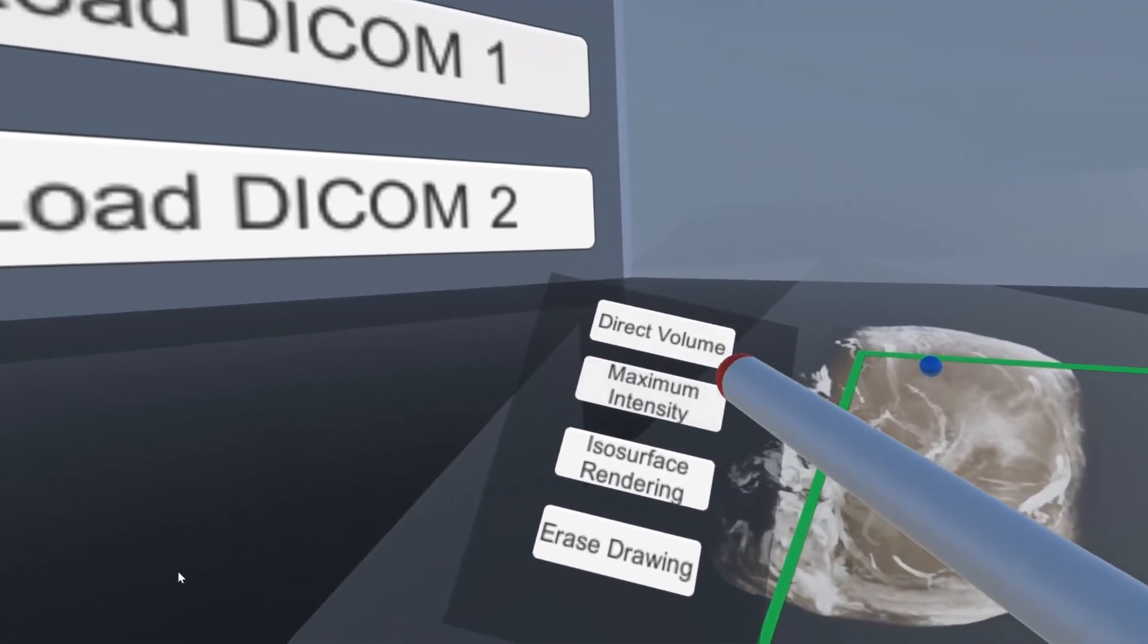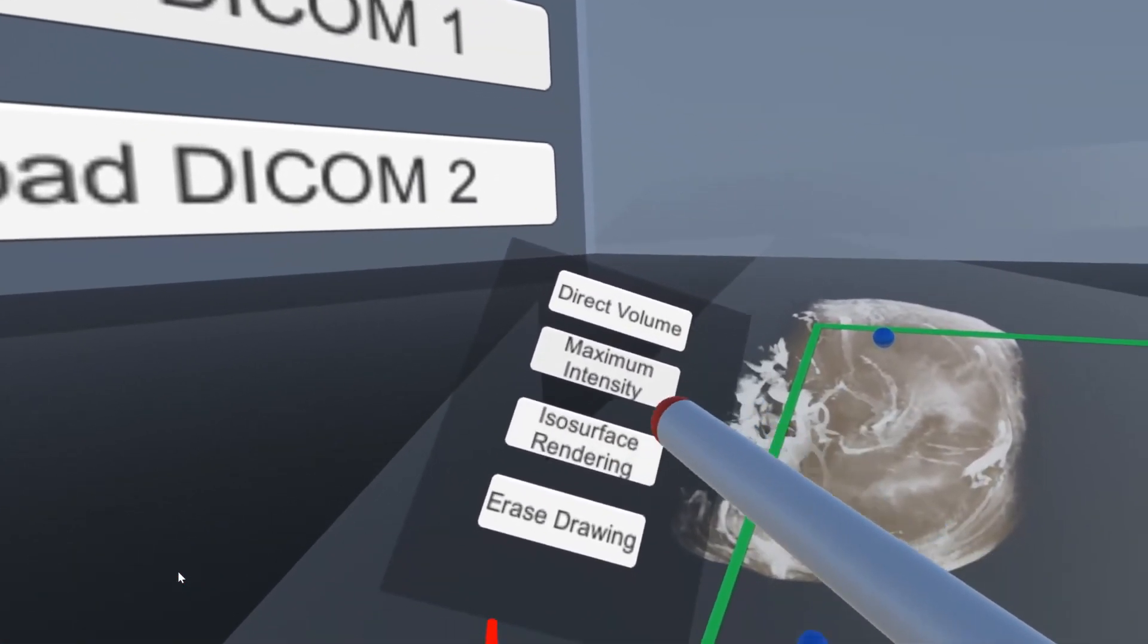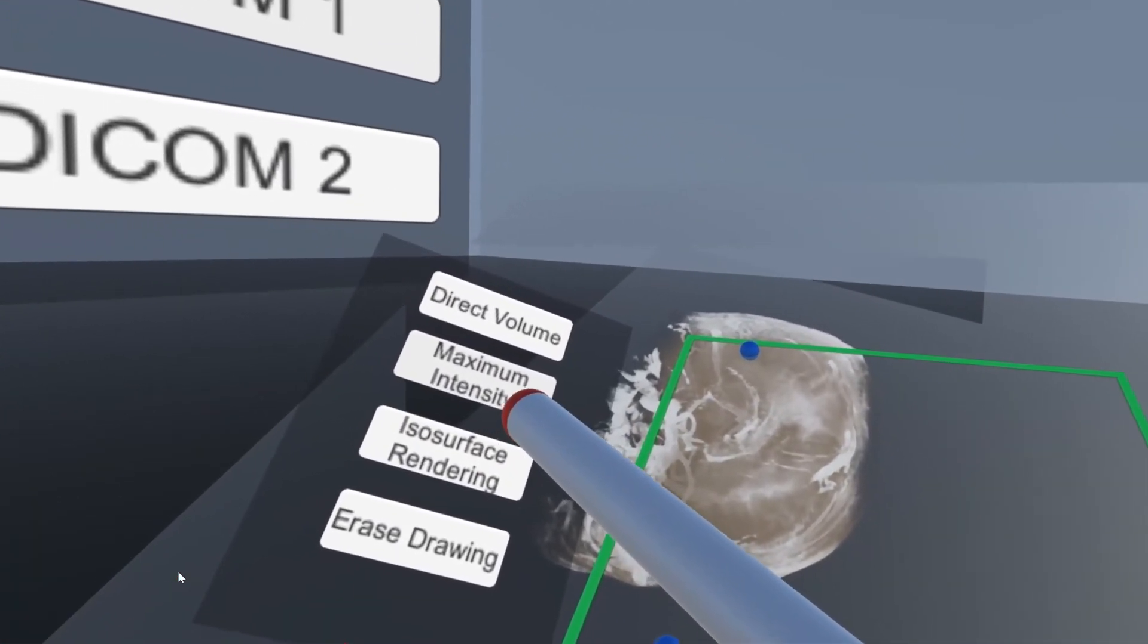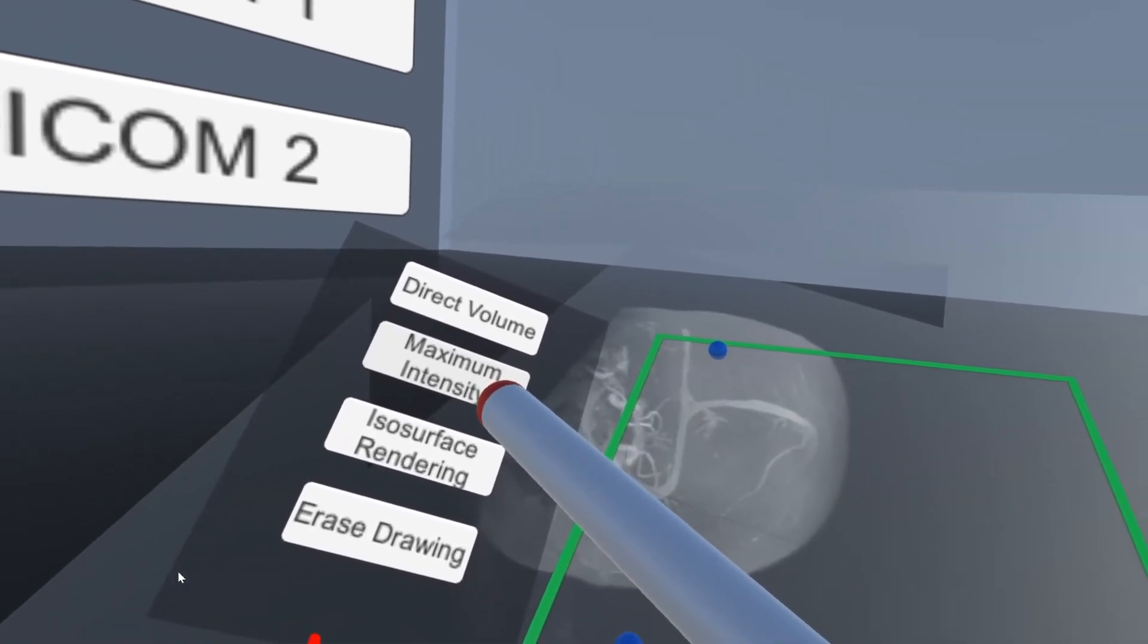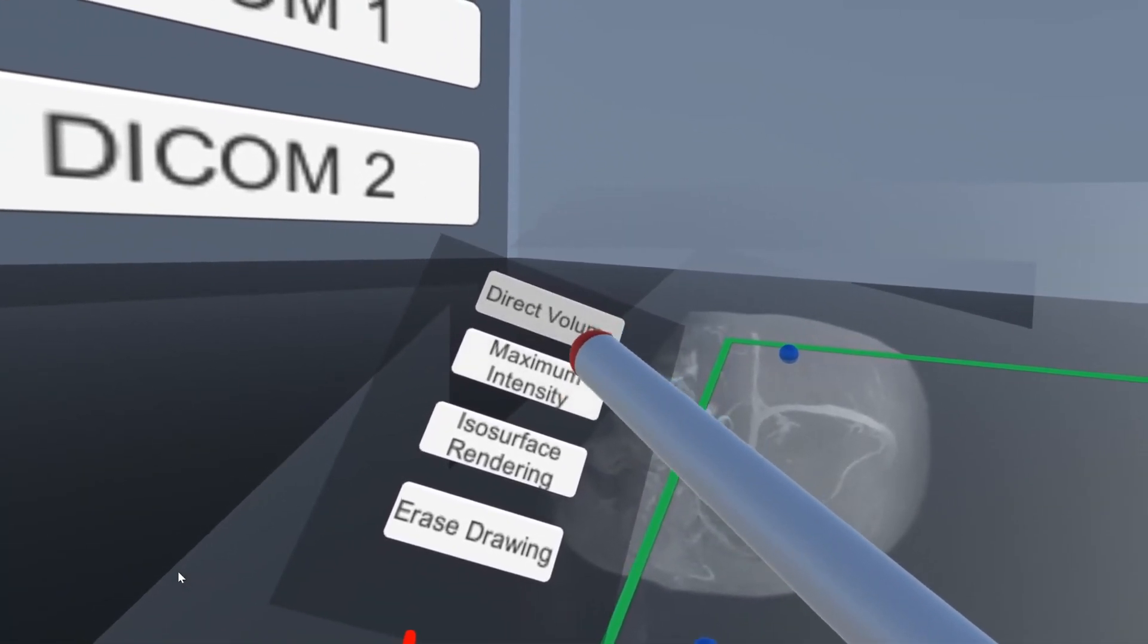And we also have three different rendering methods here to be able to get a better view of the scan.